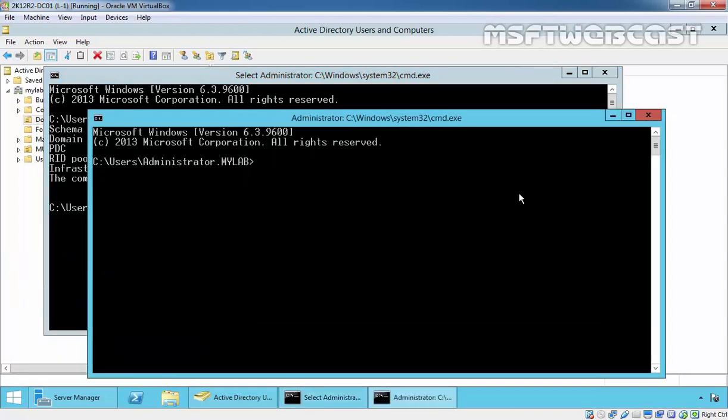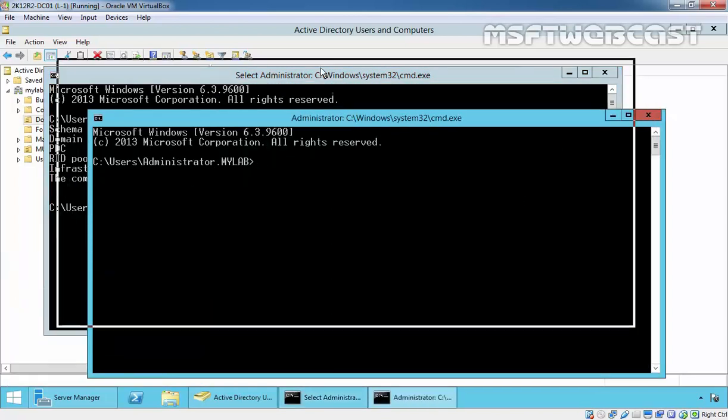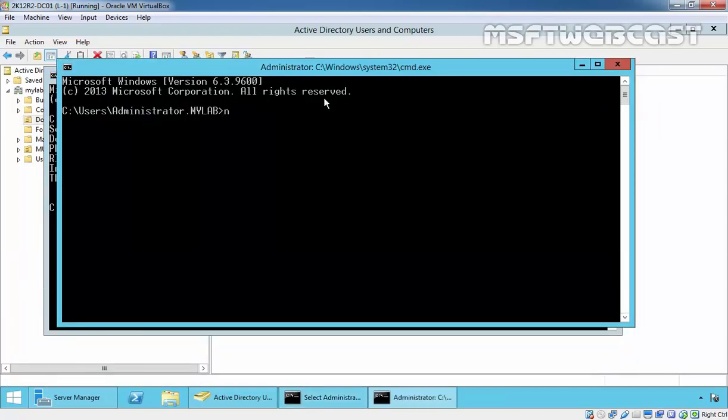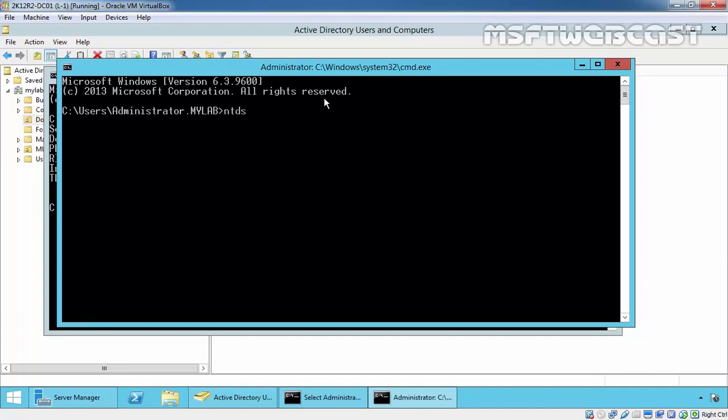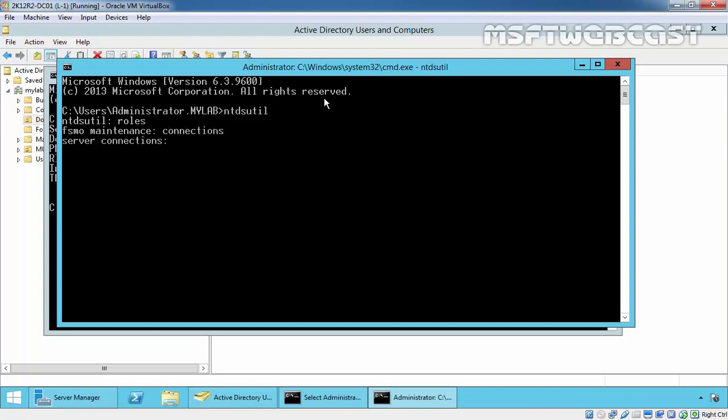For this, we have to use ntdsutil, then type roles and then select connections, connect to server.